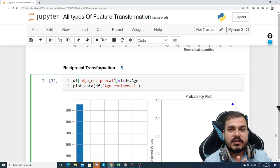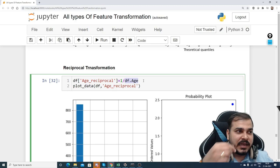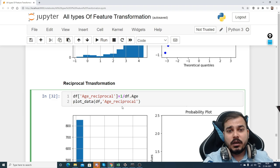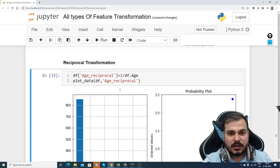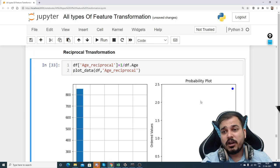For reciprocal transformation, the formula is simply one divided by the feature value — we create a new feature using 1 / df['age']. After applying this and plotting, the result is a right-skewed distribution, and the points are not falling on the QQ plot straight line. This transformation also does not work for converting this data to Gaussian, so we move on.